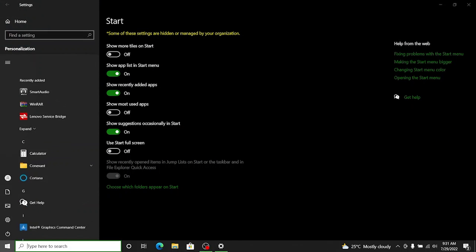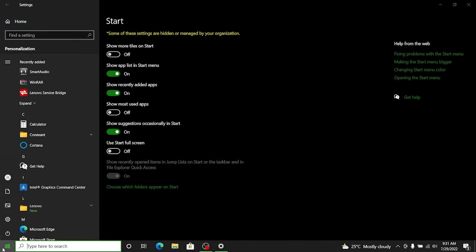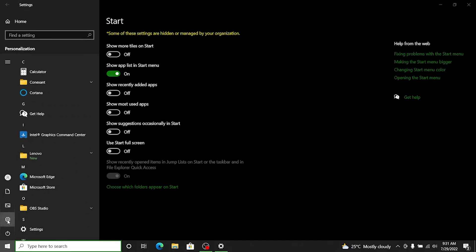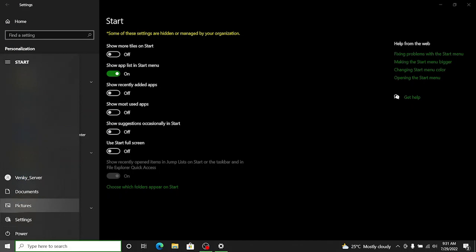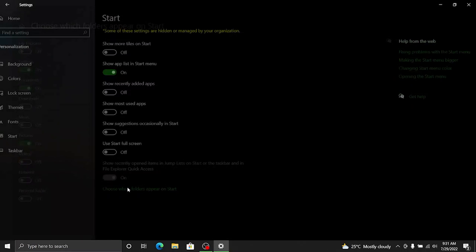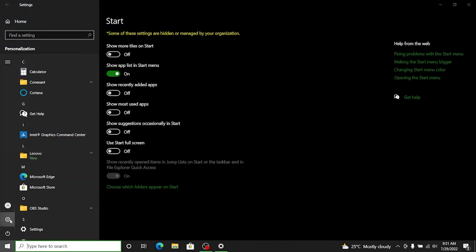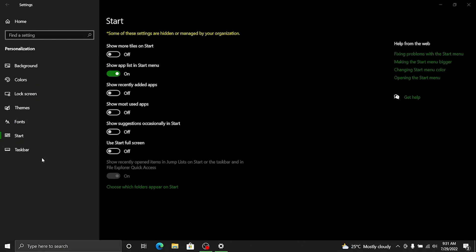We of course need the app list appearing in the start menu for now but I don't need the recently added apps so I'll disable it. I don't need suggestions either so I'll disable that too and there are some additional icons appearing here so we can go ahead and disable those as well. I don't need documents, I don't need pictures. Settings is good enough. So now you can see it's just settings and the account setting here.